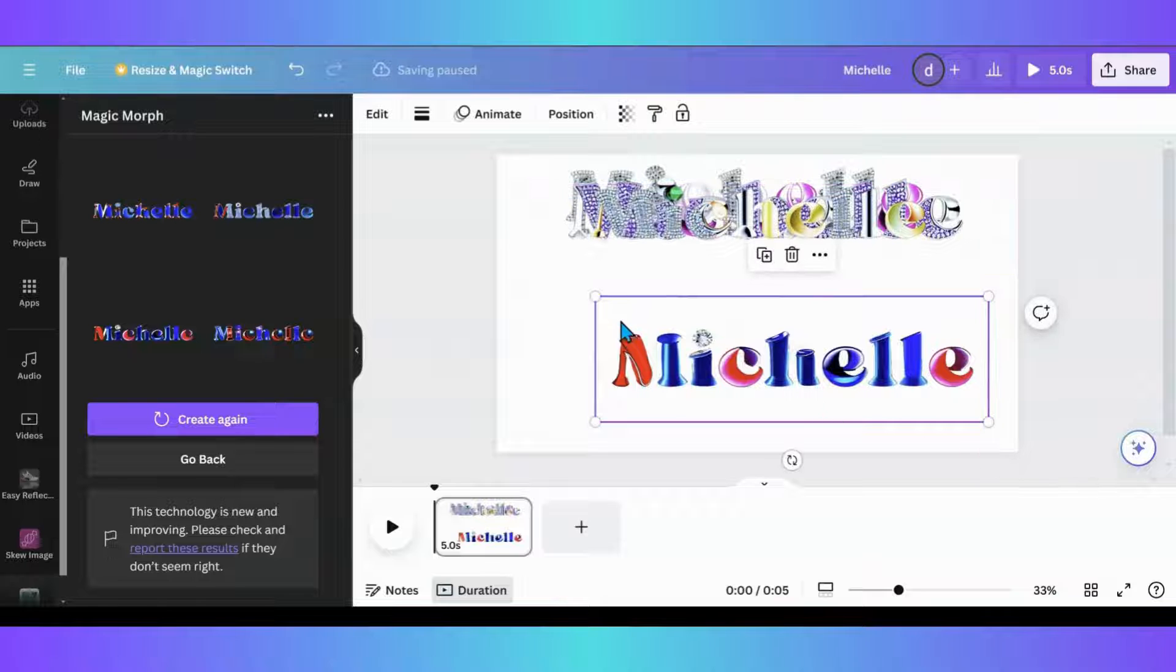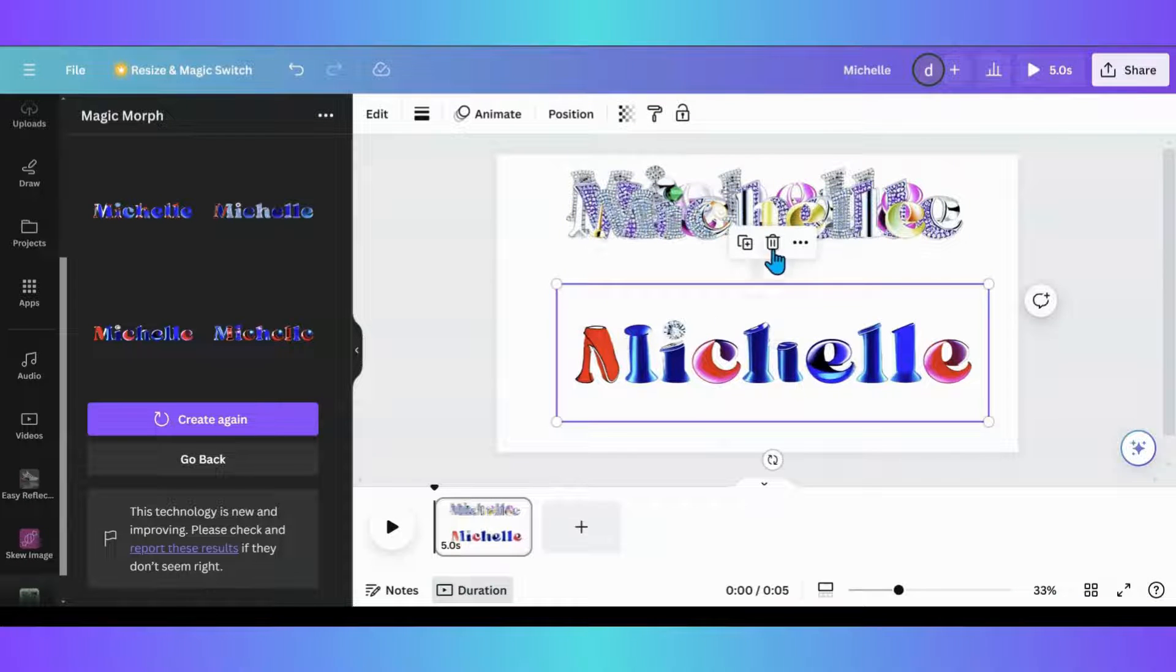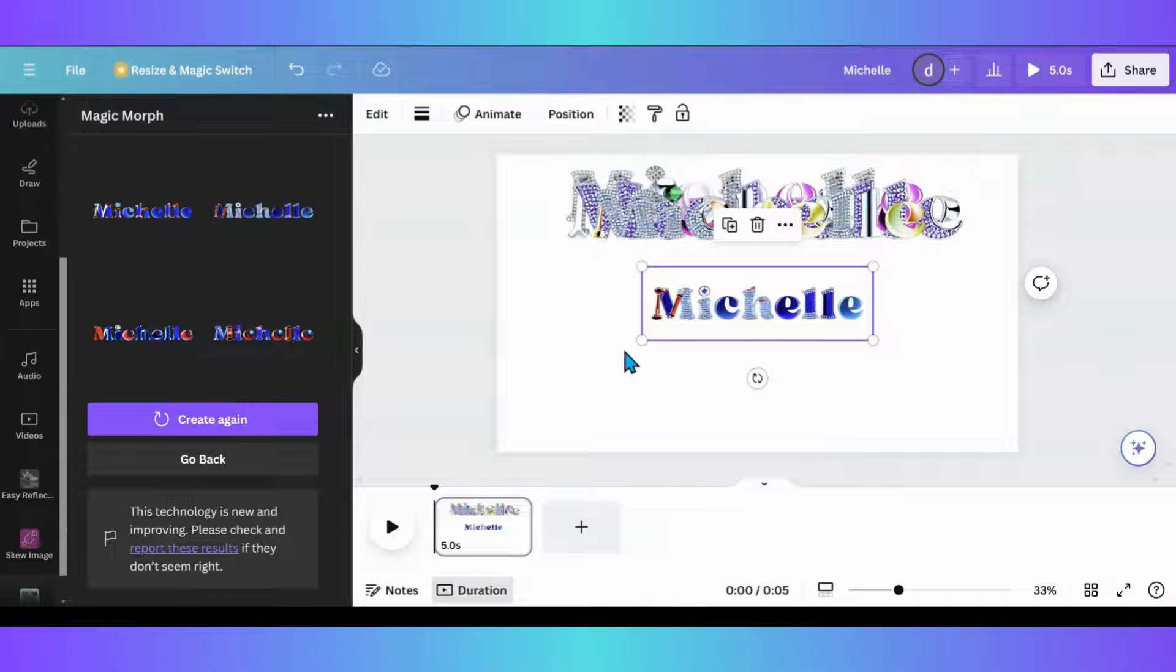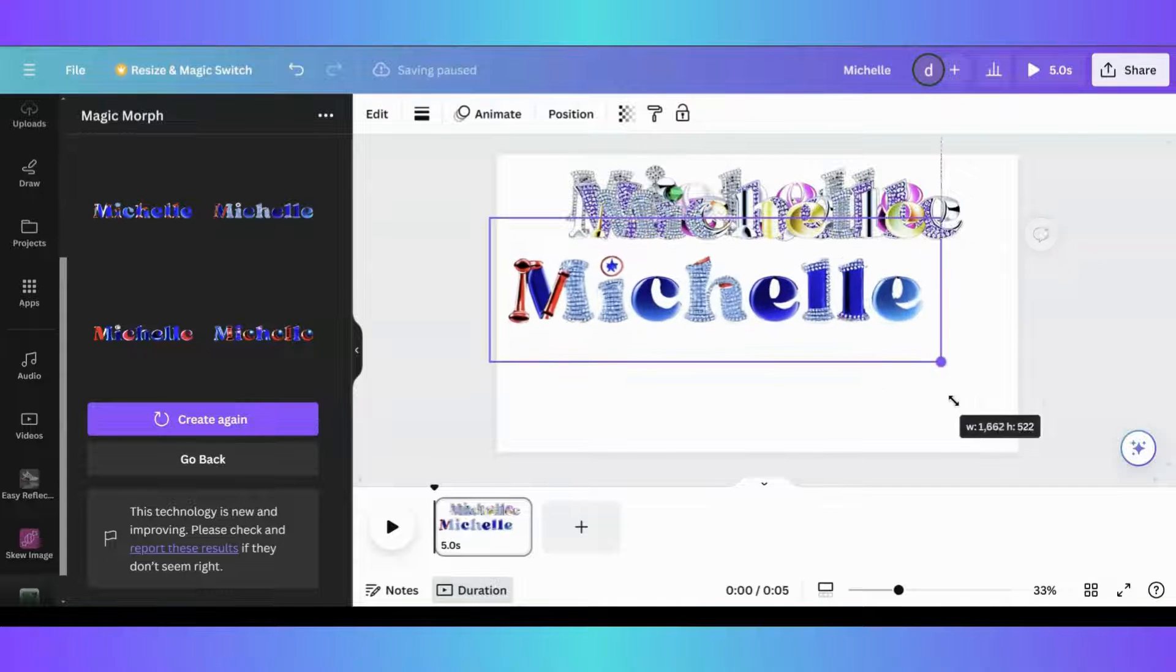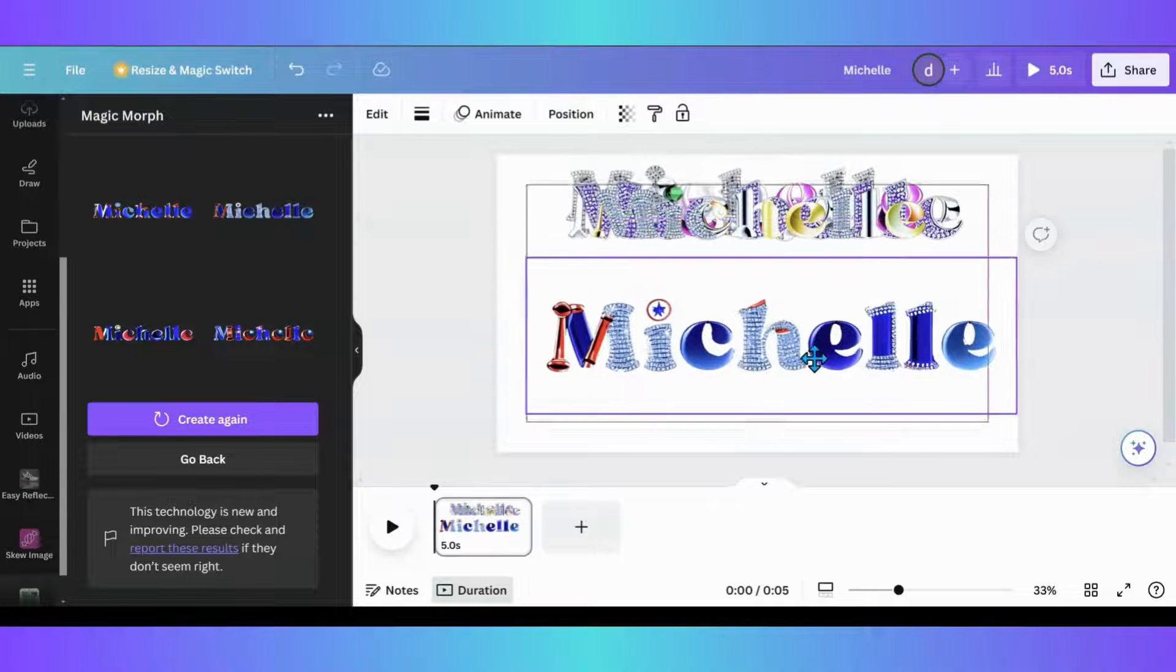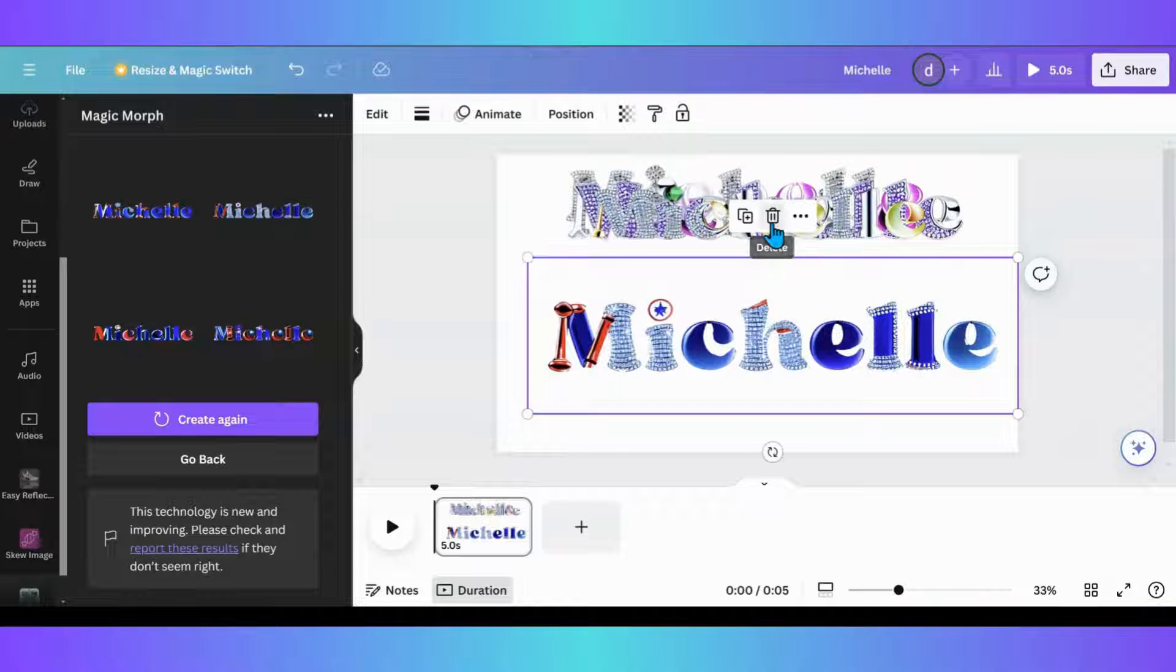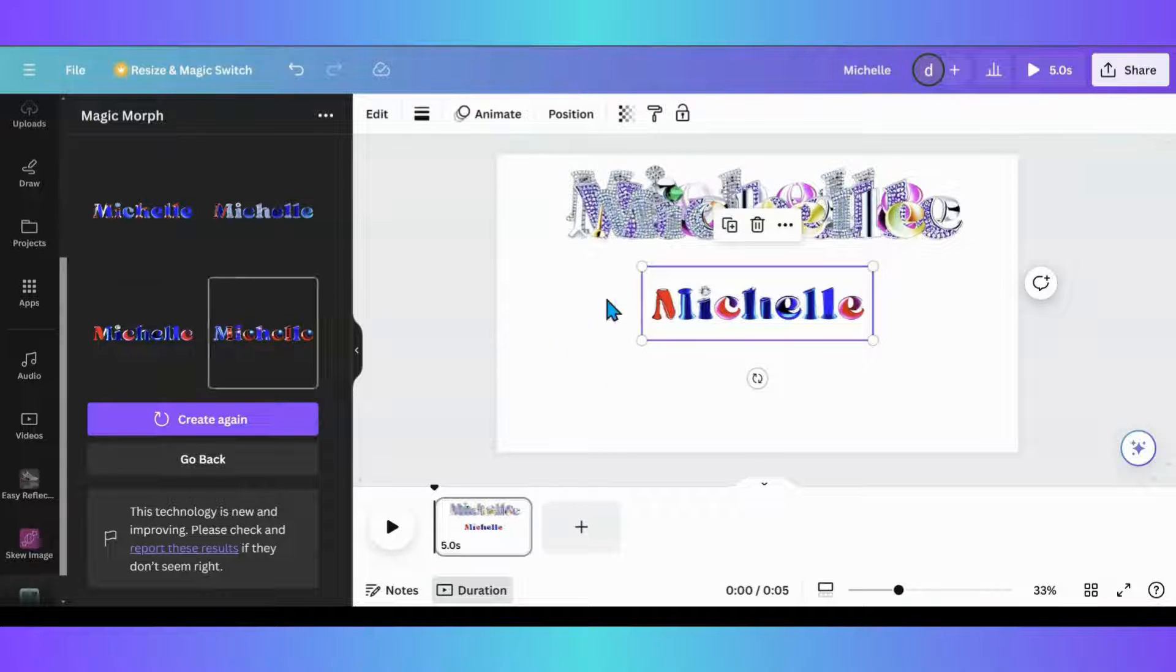And we can see what we got here. Sometimes they're hit or miss. That one definitely is a miss. Let's see what this one looks like. This one's. Yeah, I don't like the, these are a miss.